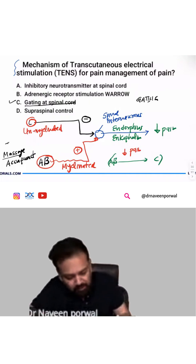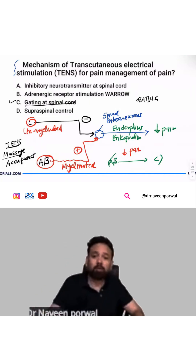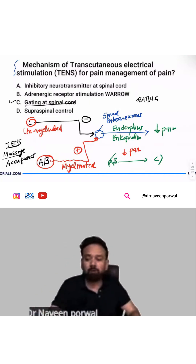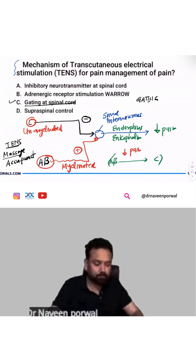So TENS — transcutaneous electrical nerve stimulation — is also an example of stimulation of A-beta fiber. Clear?